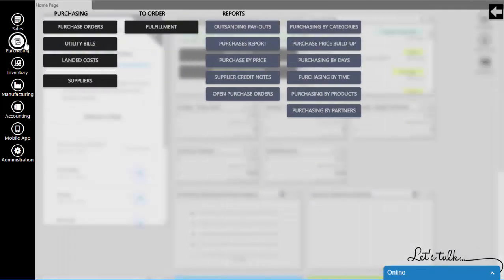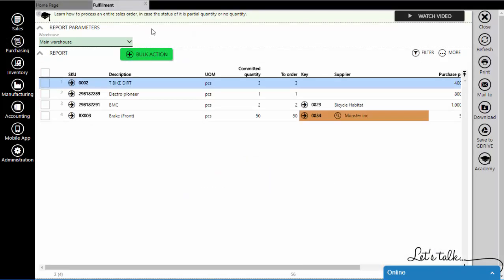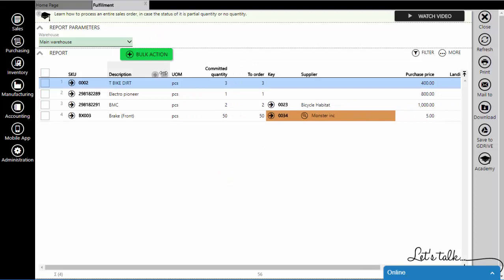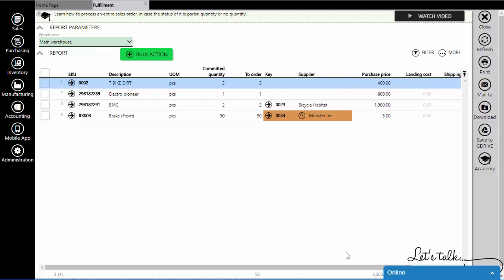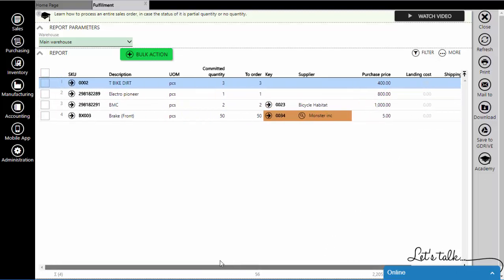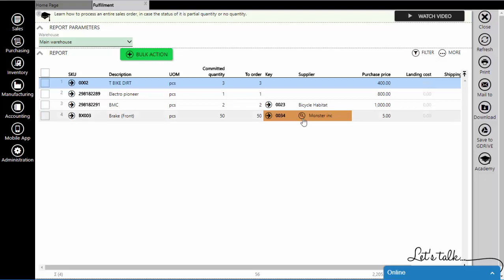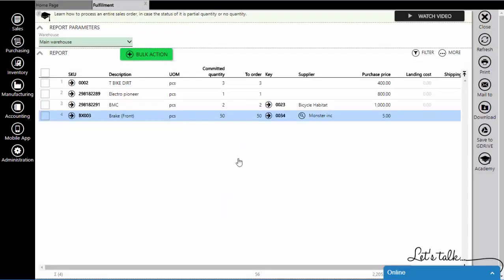Go to purchasing module and open fulfillment. In this list you will see all the items you need to order. If the supplier is highlighted, that means that you have multiple suppliers for this item, and that you can choose from which one you will order it.